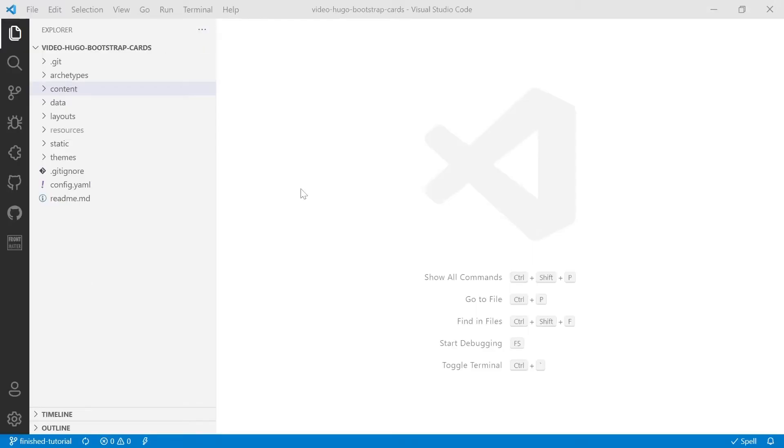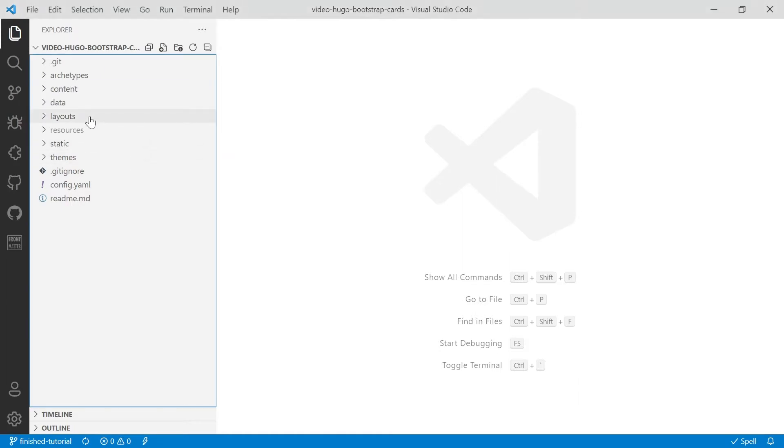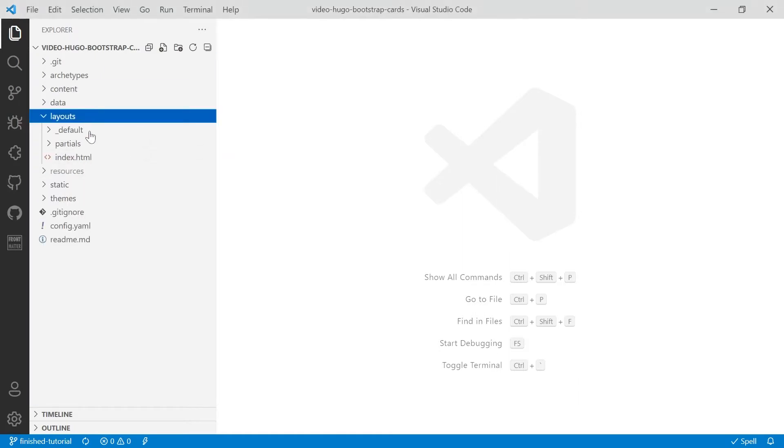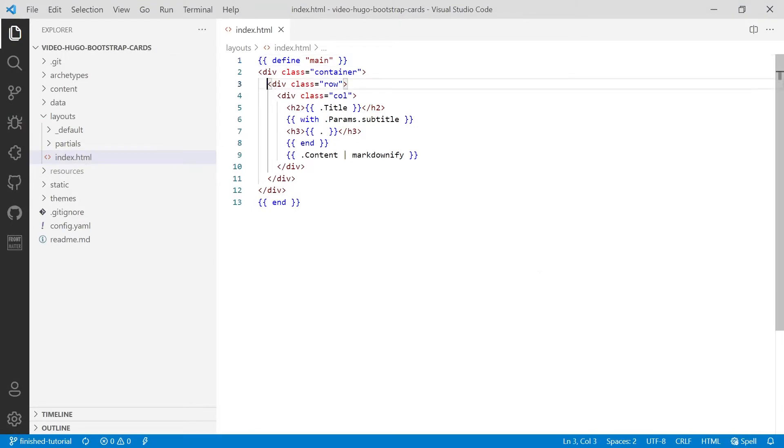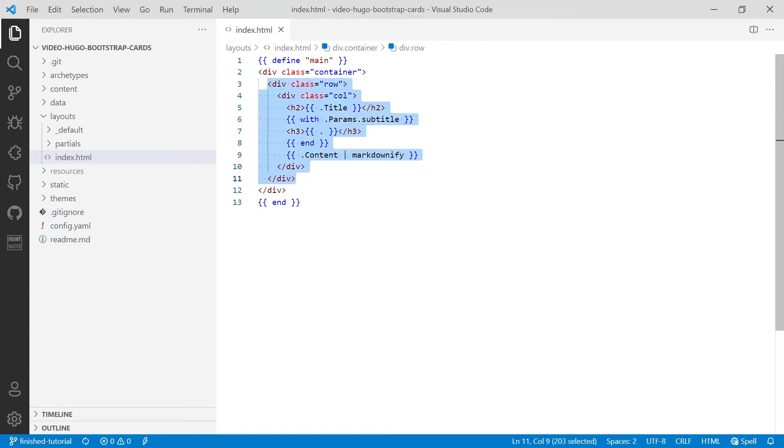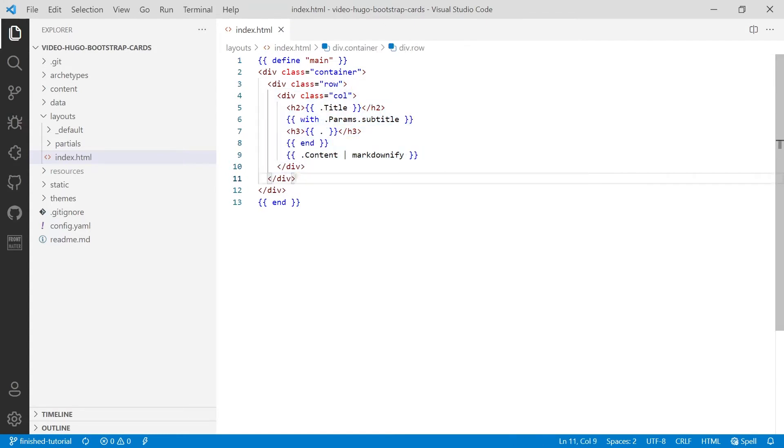Then open up the project in Visual Studio Code. We're going to head into the layouts folder and the index.html. Now this file is for the home page and we're going to start with that. We're not going to touch this row and column; we're going to create a new row below that.